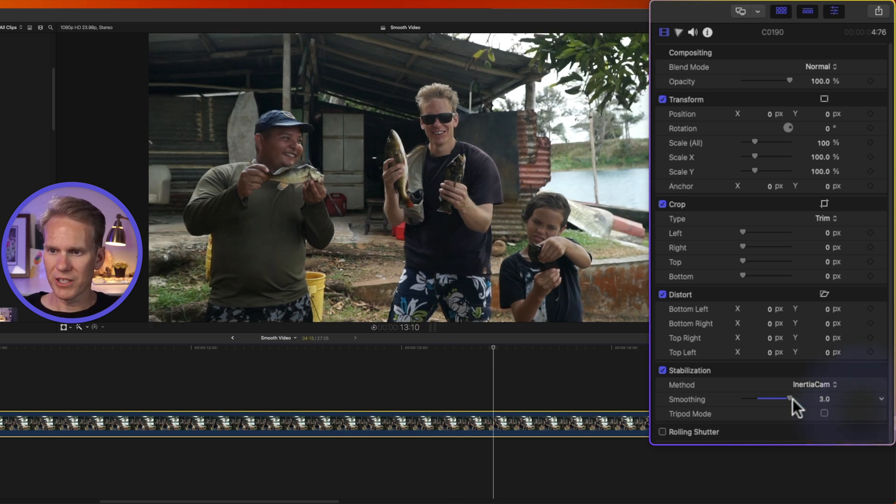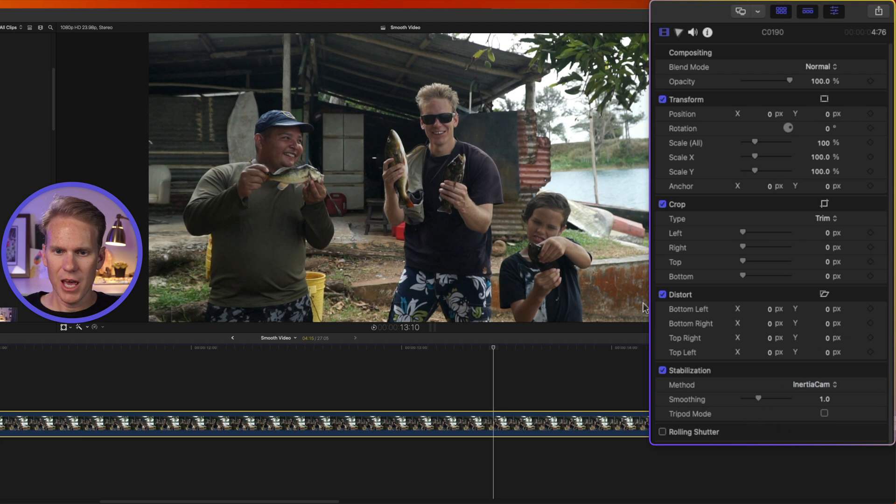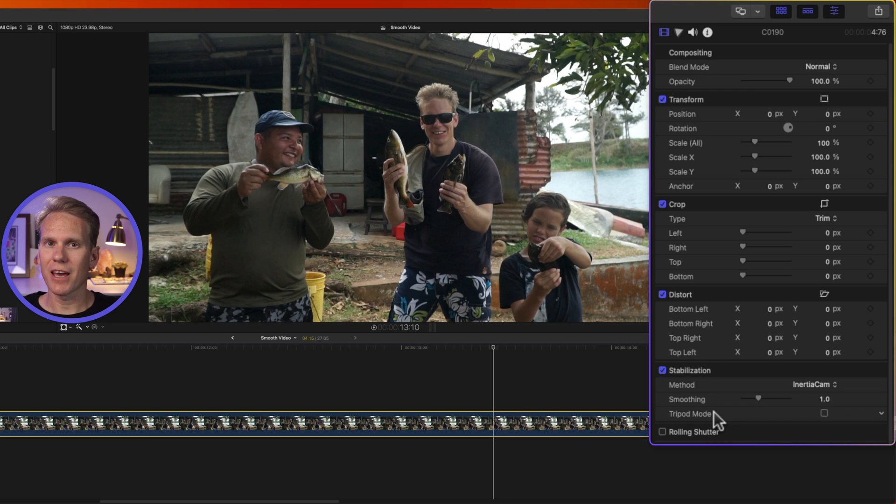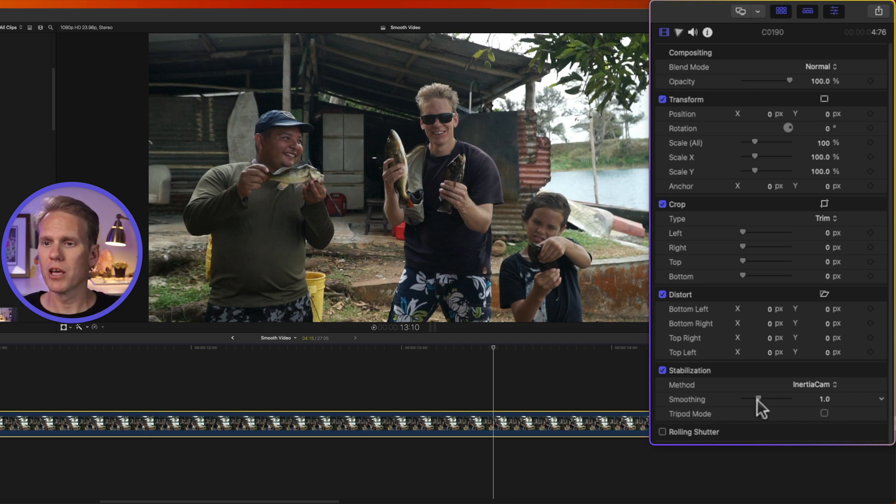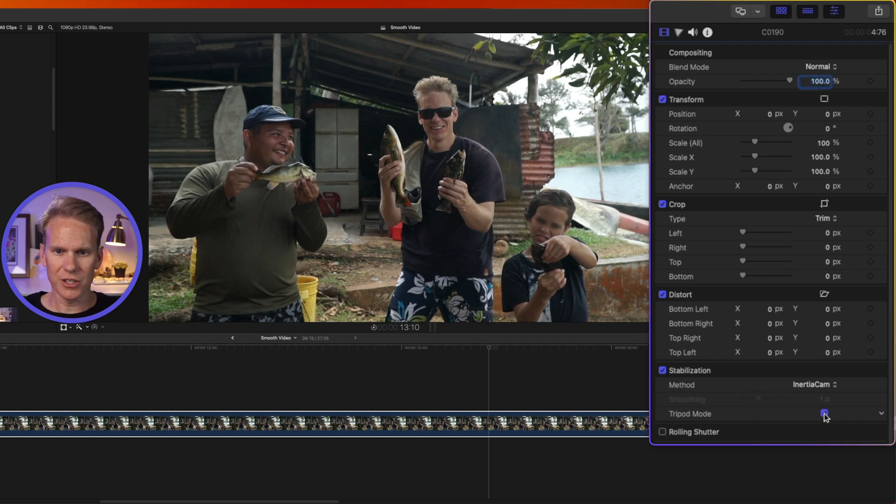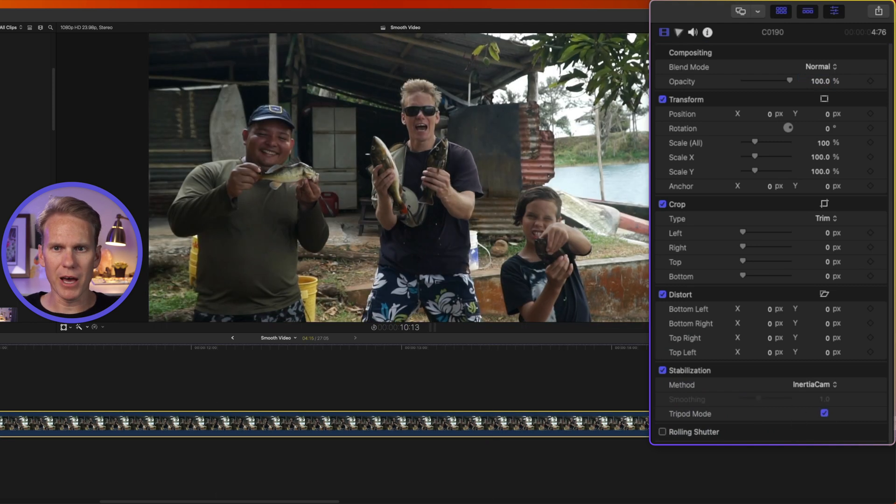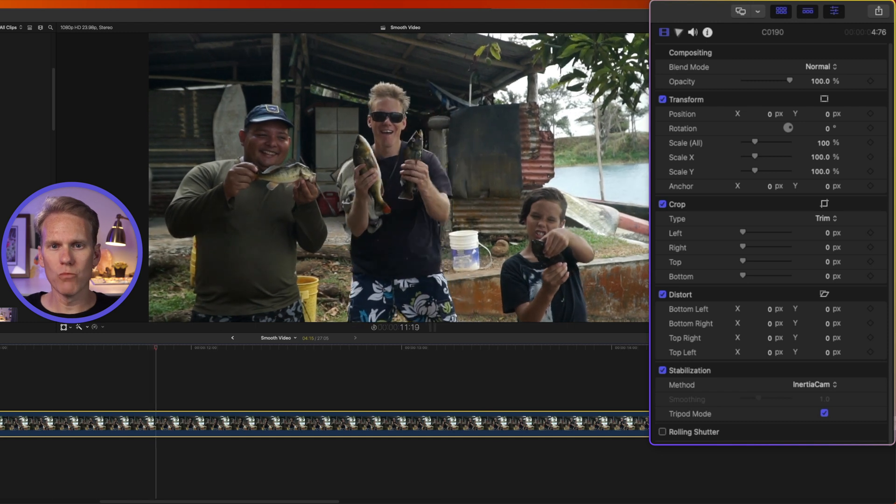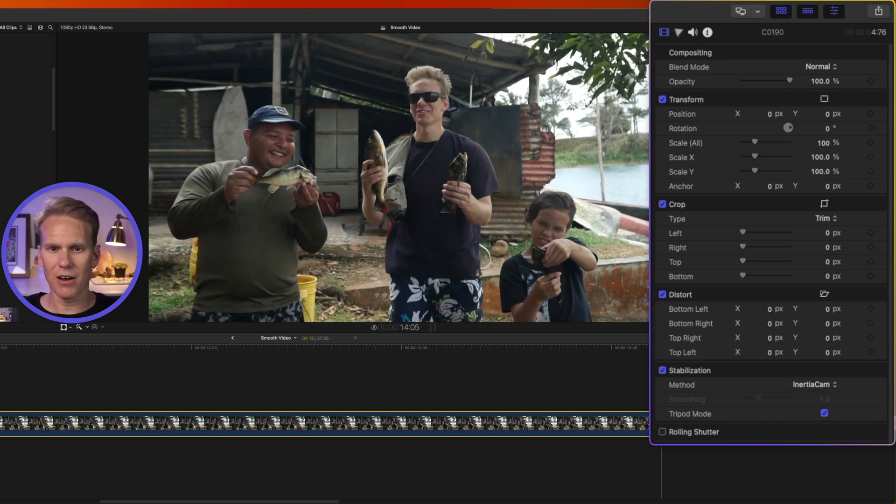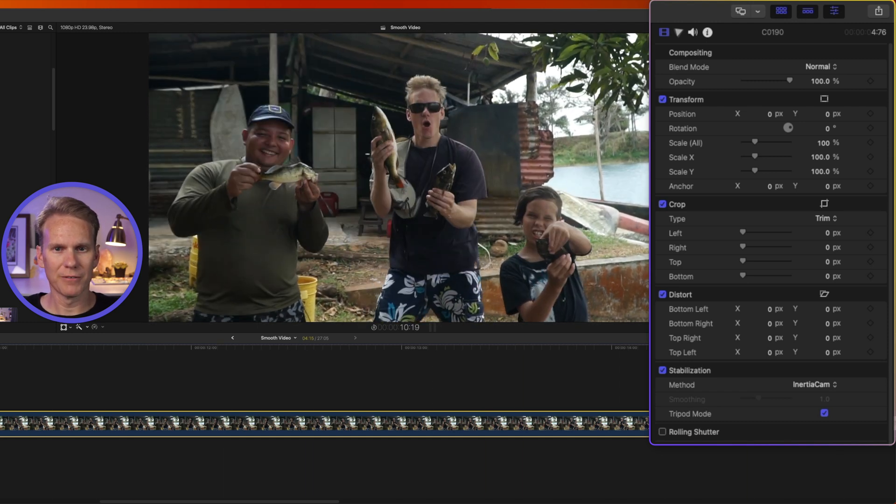If you can, we'll leave it set at one and you'll see I have tripod mode available. If Final Cut Pro analyzes it and thinks, hey, I can take out all the shakiness and make it look like it's sitting on a tripod, it will make this available. Other times it will just be grayed out. So if I click that, you'll see it zoomed in a little bit. And now let's play that back. Now there's no movement to it at all. And it's like it's on a tripod.